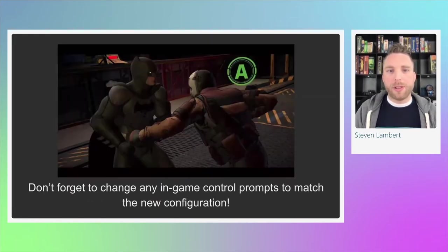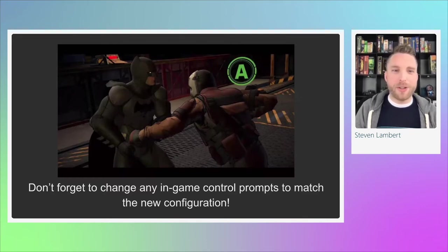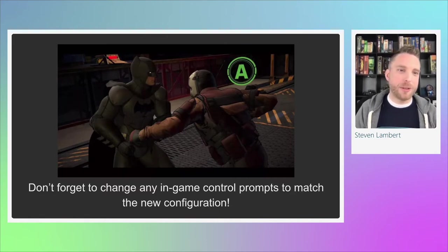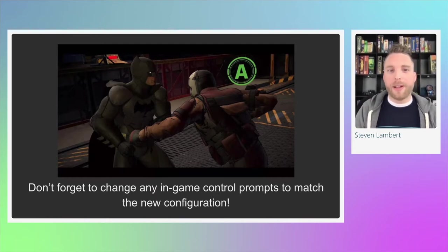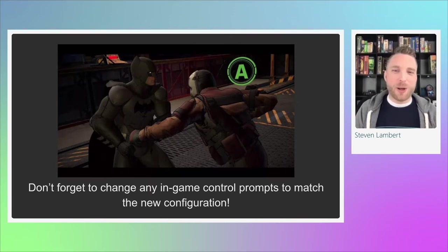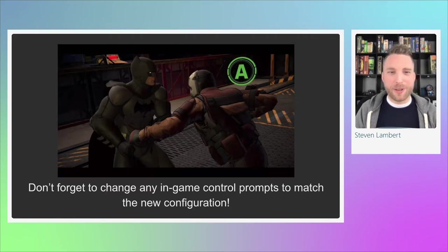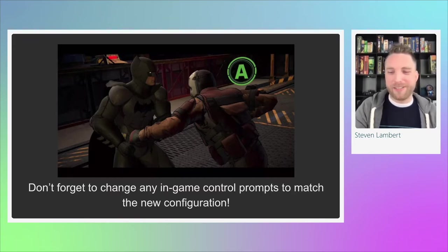It's also important not to forget to update any in-game prompts when you change controller configuration. Here we have an image from Batman: Arkham Asylum where Batman is holding a villain with a letter A prompt showing what he can do. A game that didn't do this well was Lego Ninjago — playing co-op with one child, when switching to a single controller tilted sideways, none of the tutorial prompts updated, so we had to figure out that the right button was actually the bottom button.